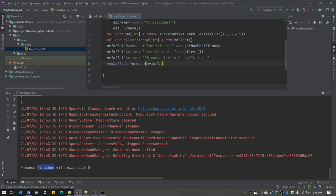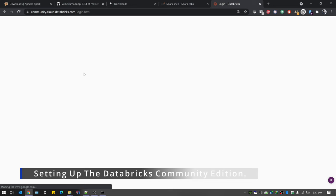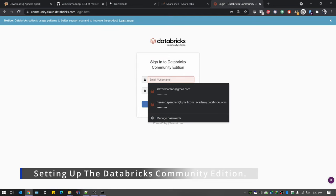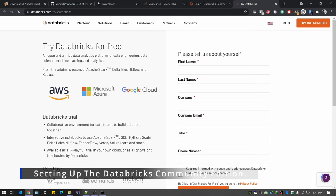We're done with IntelliJ — the same steps apply for Mac and Linux. The next step is to show how to use the Databricks community edition. The Databricks cloud is currently the most popular solution for running Spark in a cloud environment — it comes with almost everything you need to develop. If you don't have an account, you need to register.